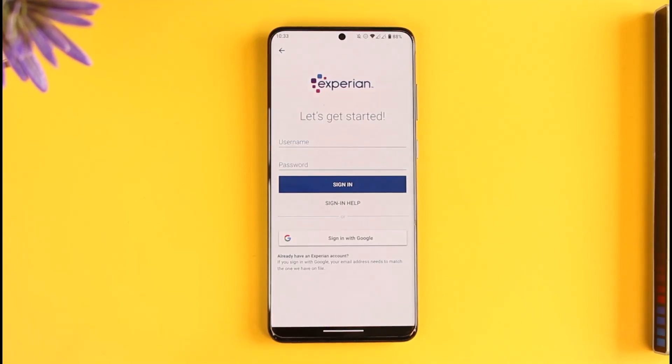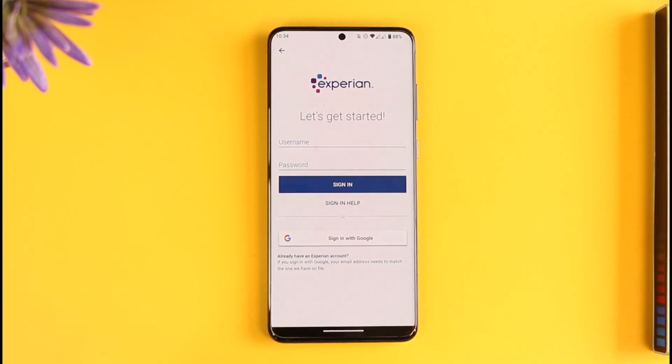You just need to go to the sign-in option that you can find over here. Now if you remember your username and your password, it will be easy for you to go ahead and sign into your account. If you forgot it, there are other things you can do before trying to reset your password.